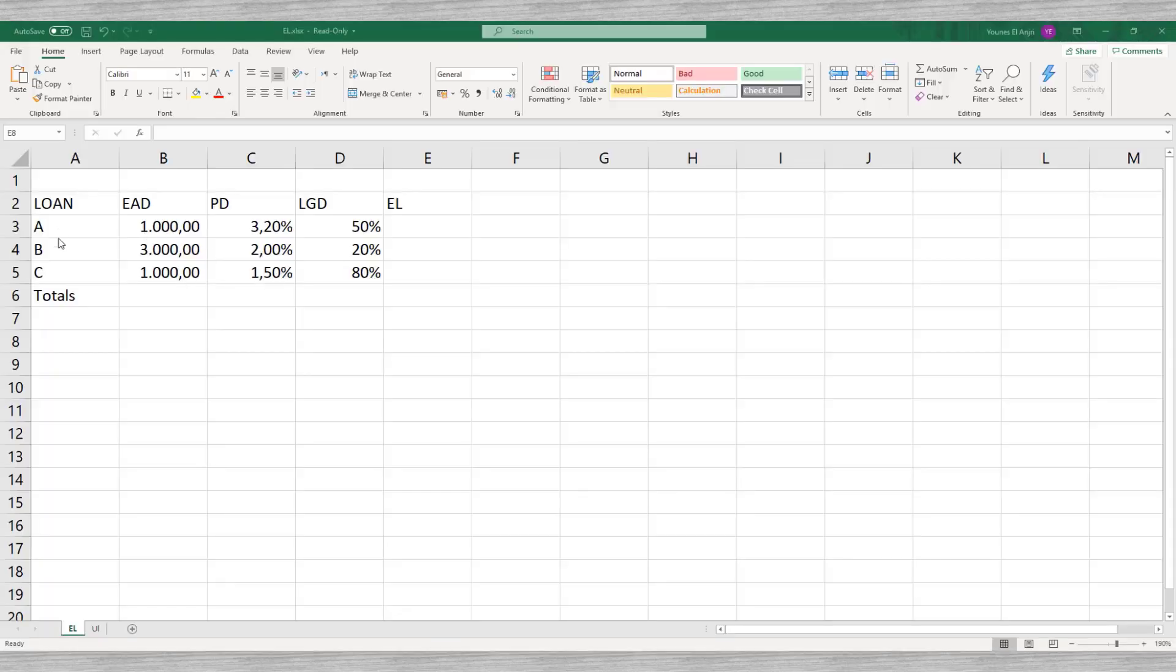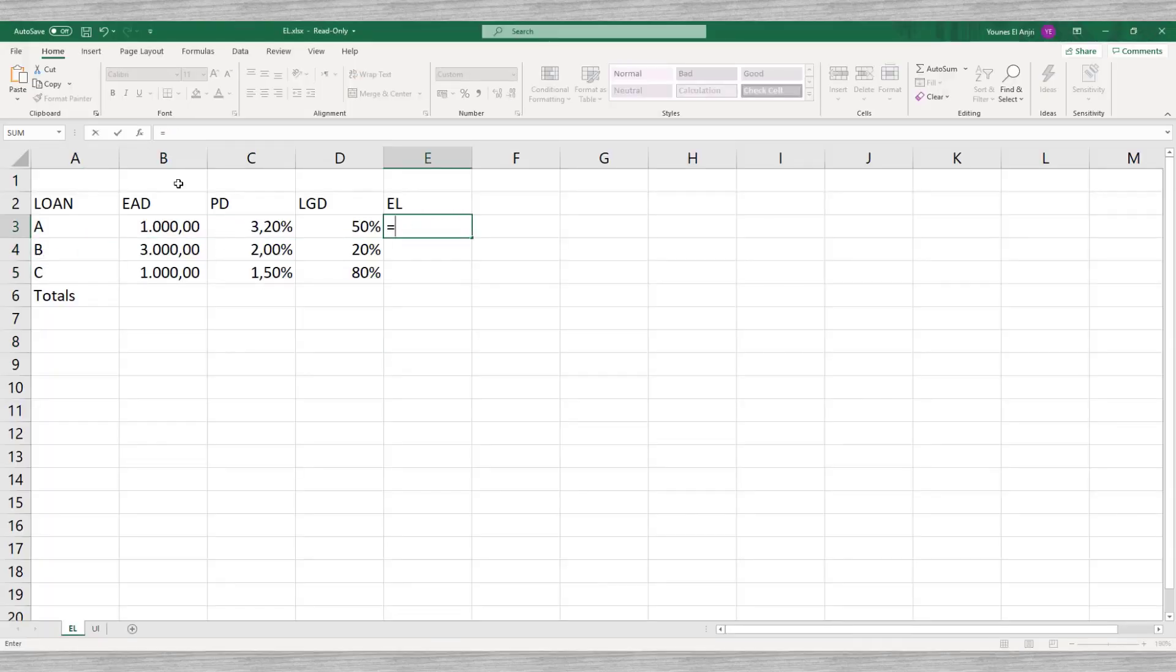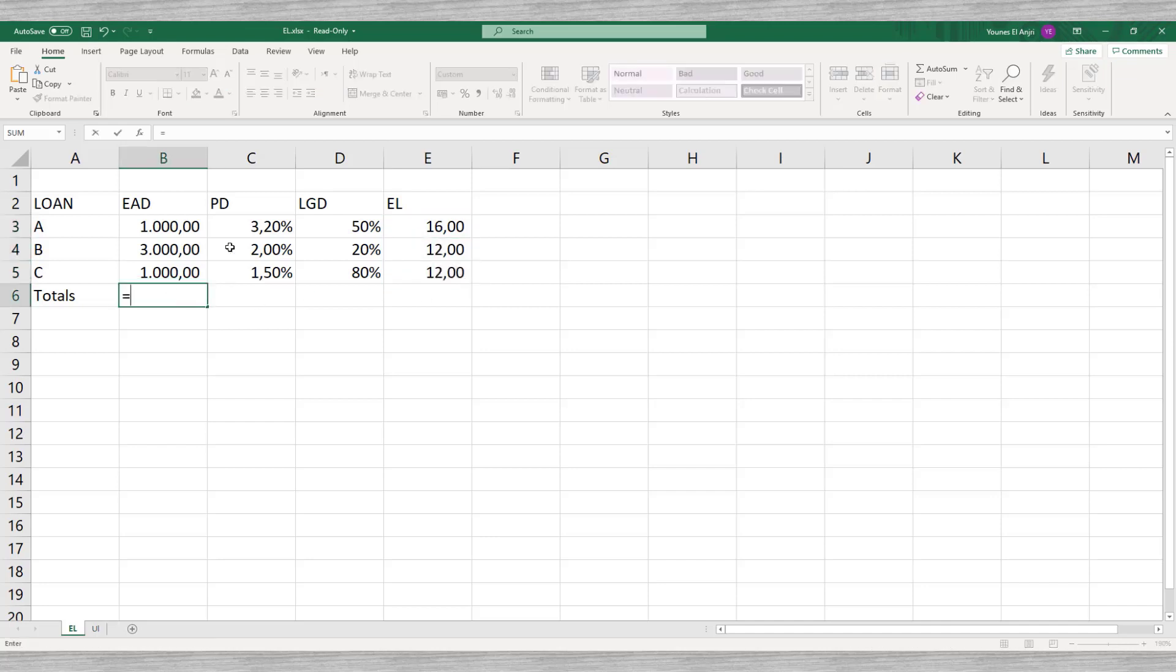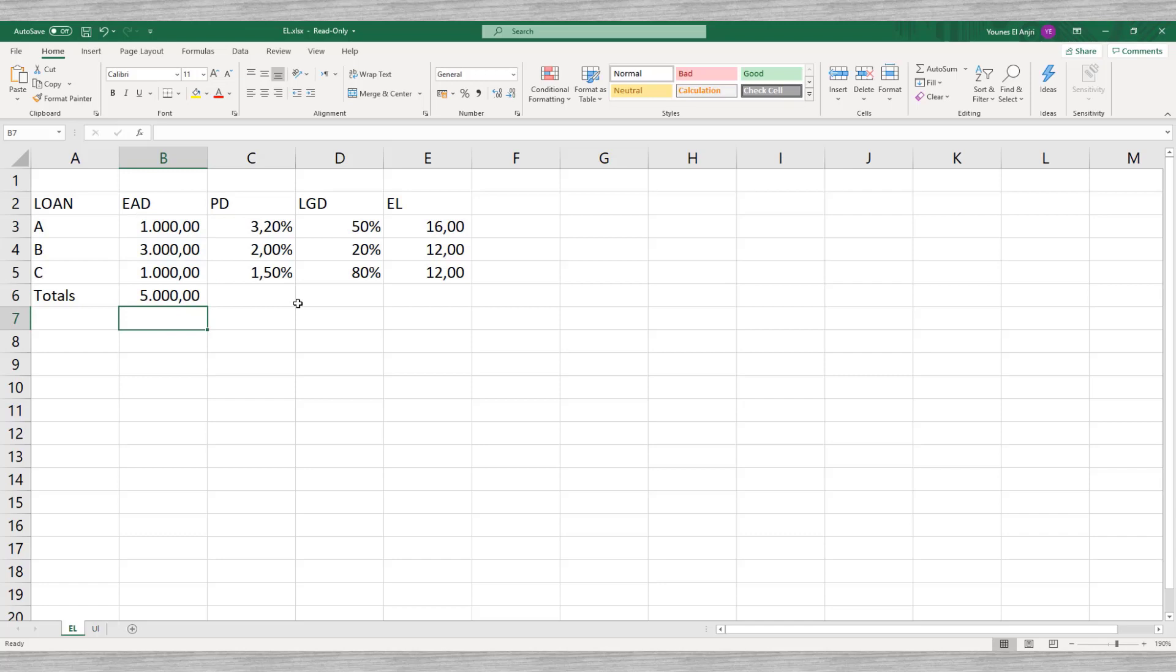Let's look at a simple Excel example. We have three loans A, B, and C. The model shows that for a portfolio of 5000 we expect to lose 40. This means that the bank should maintain loan loss reserves equal to this amount.